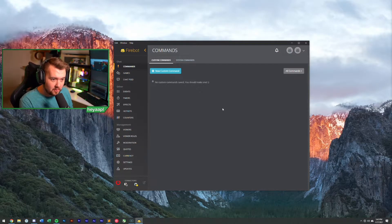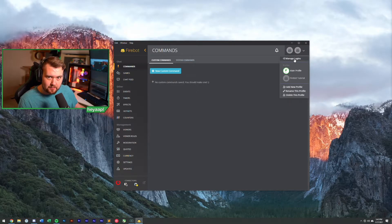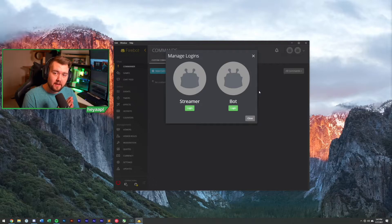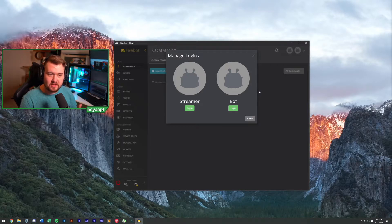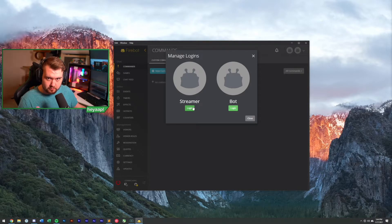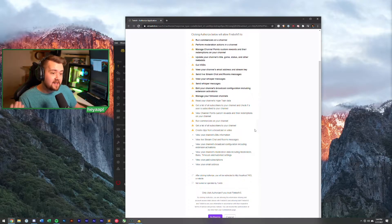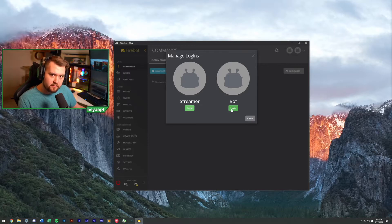Once you have Firebot installed, it will give you a setup prompt to get things going. What you're going to want to do is log in with your account or accounts — the setup window will walk you through this. I've already cheated a little bit so we have something set up. You can log into a streamer account, and your streamer account will show up over here. You'll have to authorize all of these things — basically you have to give it full access to your channel.